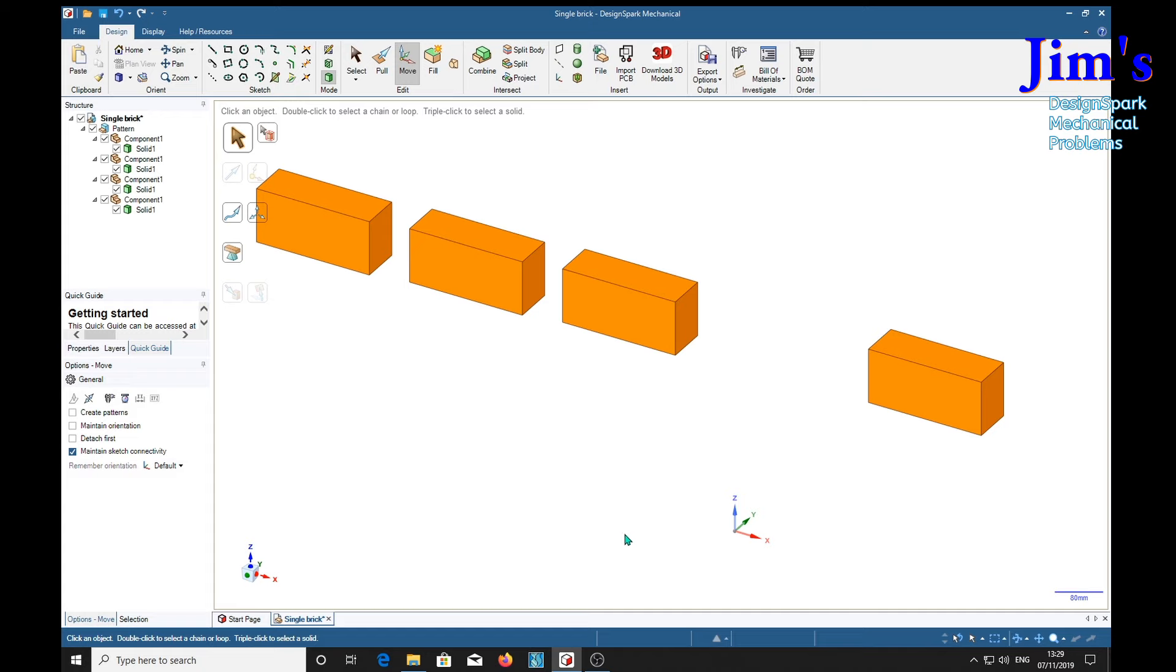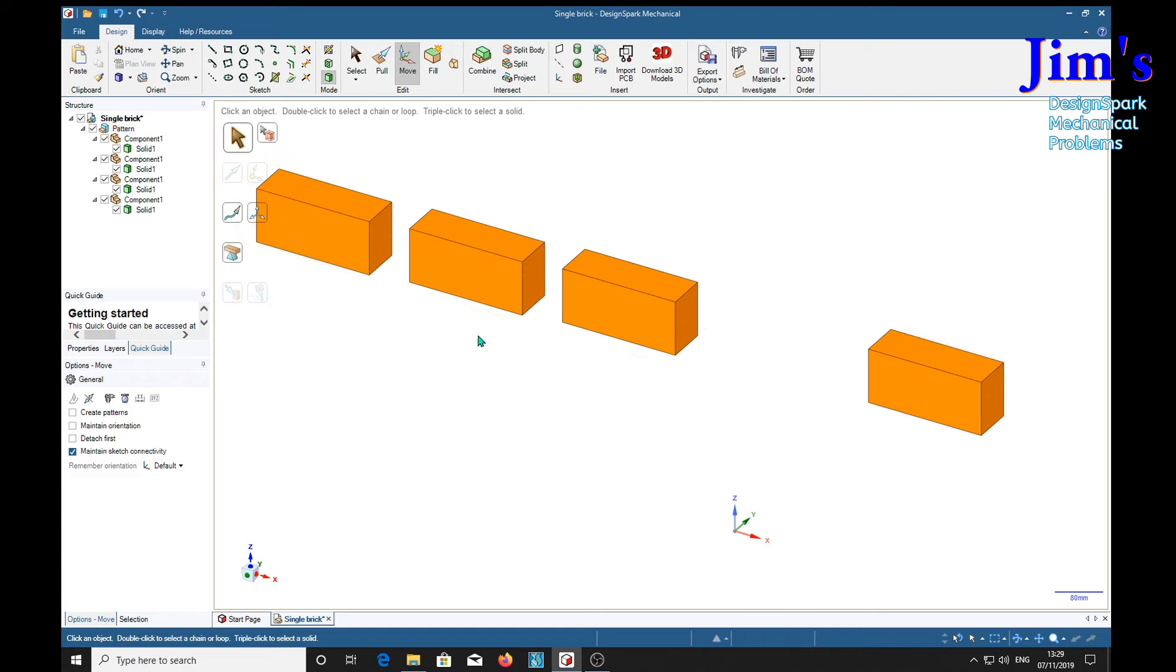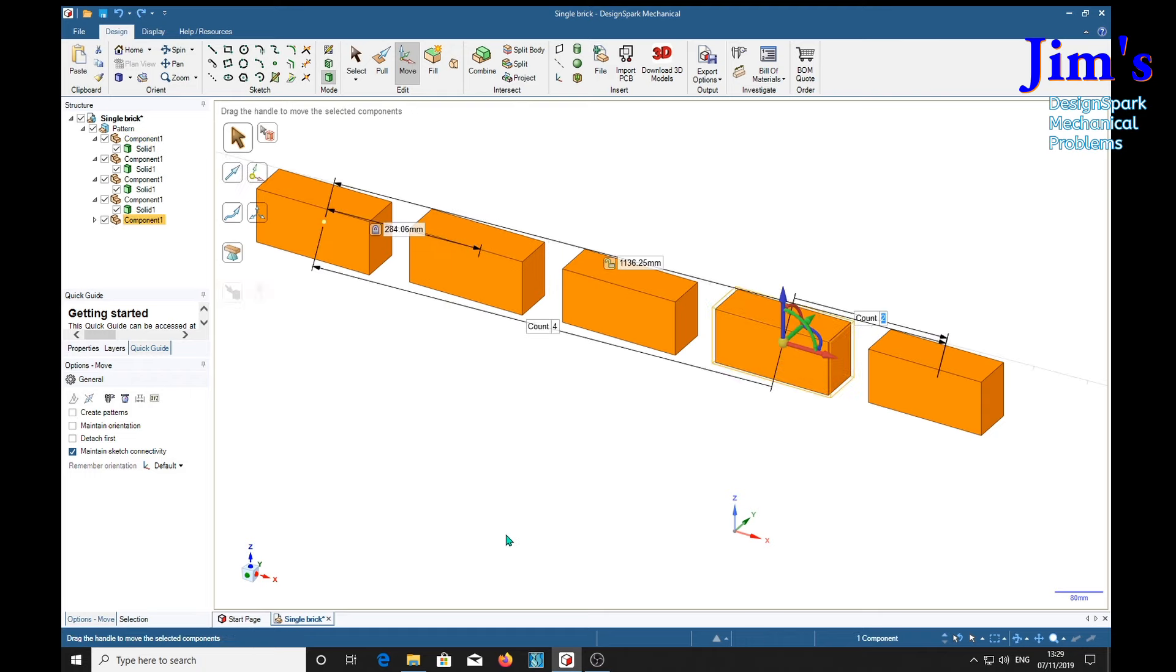Whereas, to select the component, press the delete key, only that one is deleted. Which is worth knowing. If you want to make a brick wall and put a window in, you're going to delete individual bricks in the pattern mode by selecting the component rather than the solid. Control Z, we'll get the brick back.